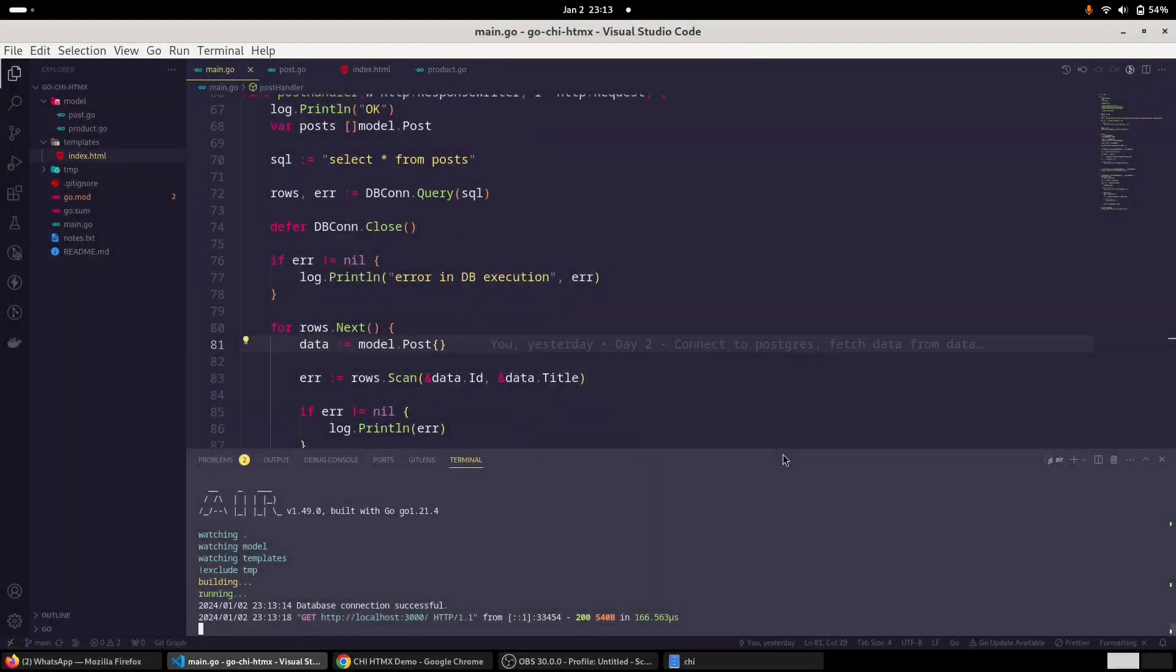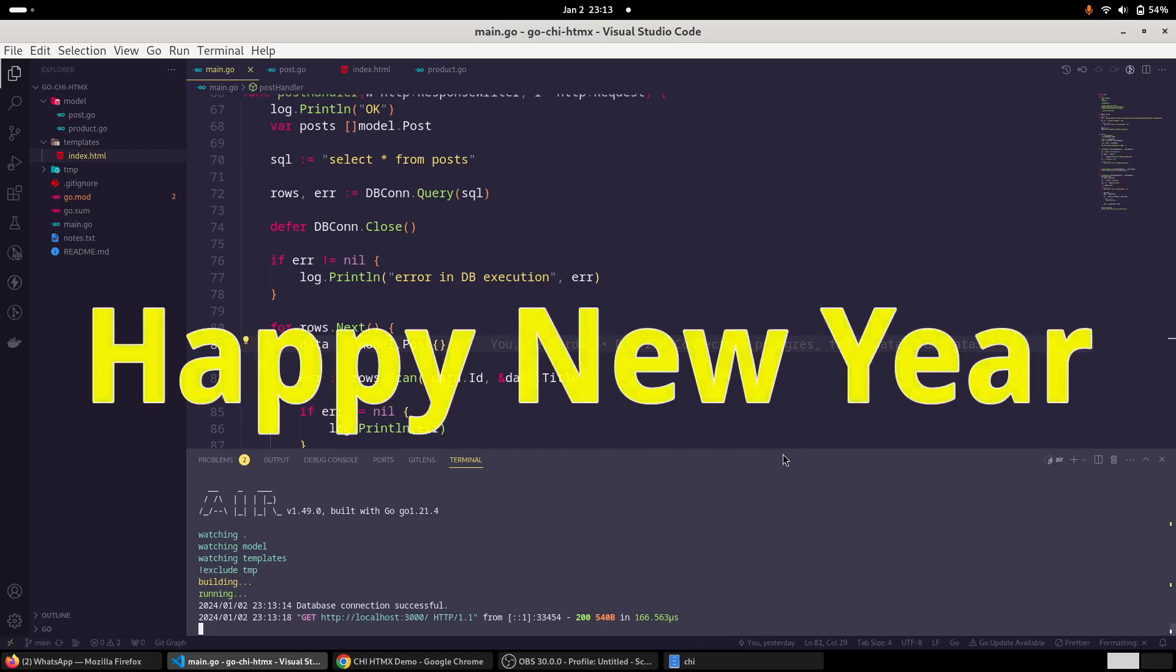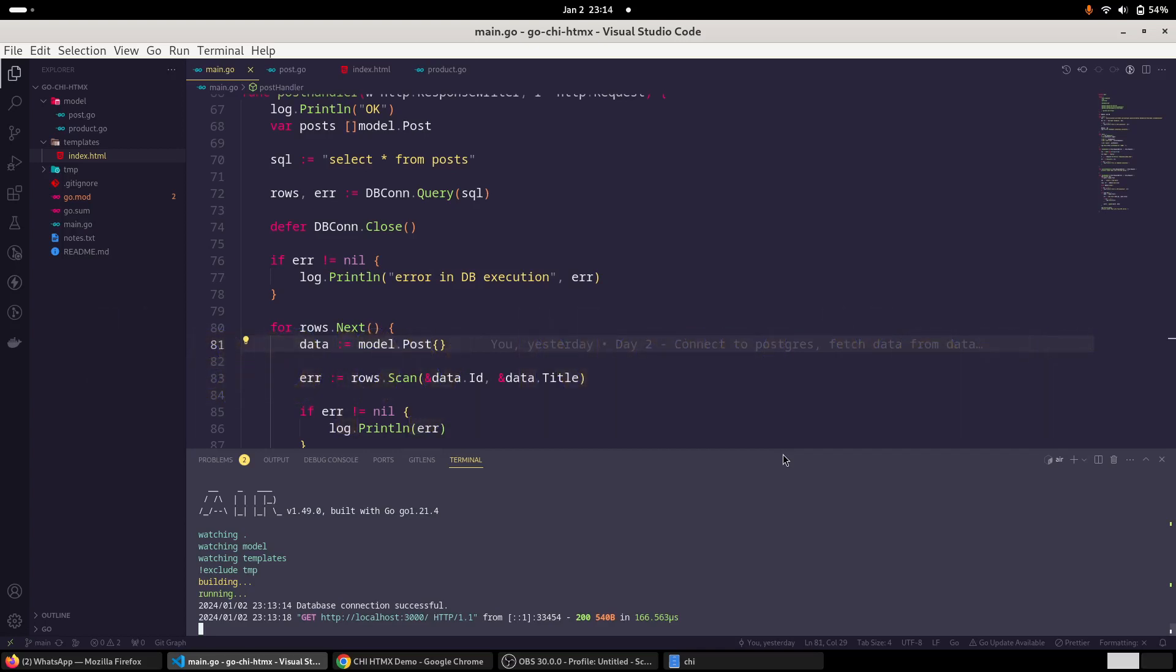Hello everyone, I am Neeraj. I wish you a very happy new year to all of you. I wish this year also we will learn a lot and we will do a lot of good work. So lots of excitement, lots of learning and lots of good work. They are all waiting for us in the year 2024. So without wasting much time, let's get back to work.